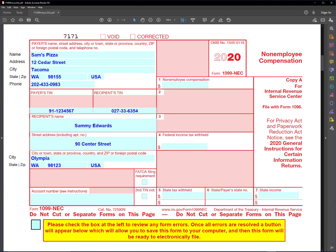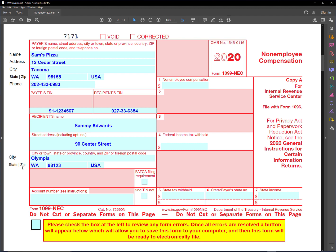I want to show you how to electronically file this form if you want to use that option. There's several reasons why you would want to do that. One is you don't have to order the form from the IRS. Also, you notice here it says file with 1096. If you're electronically filing, you don't need to fill out a 1096, so that makes things easier.